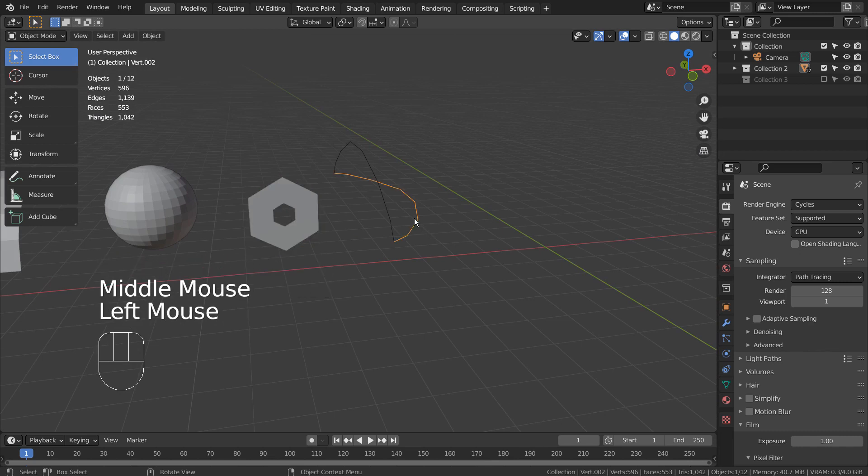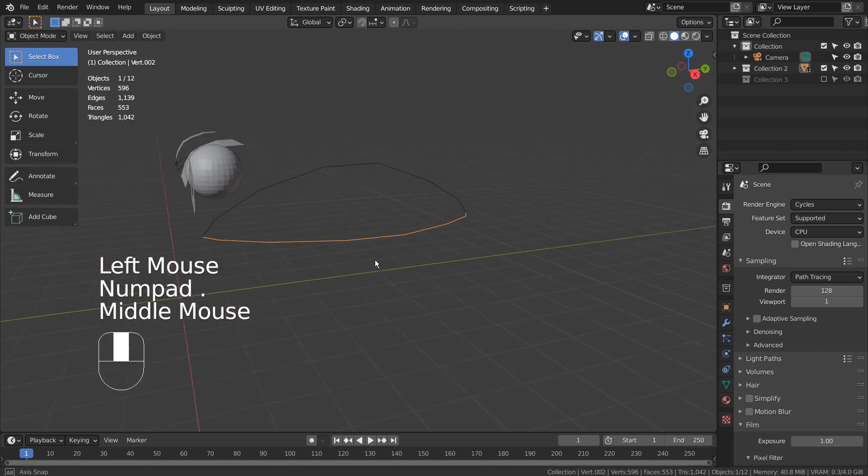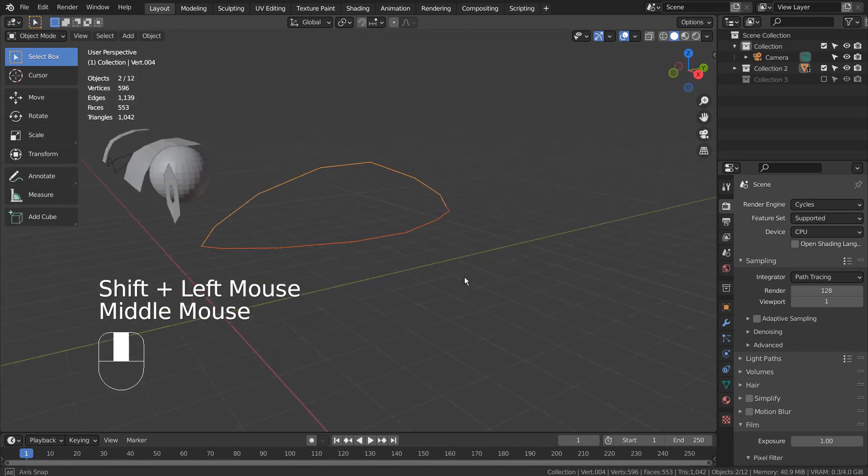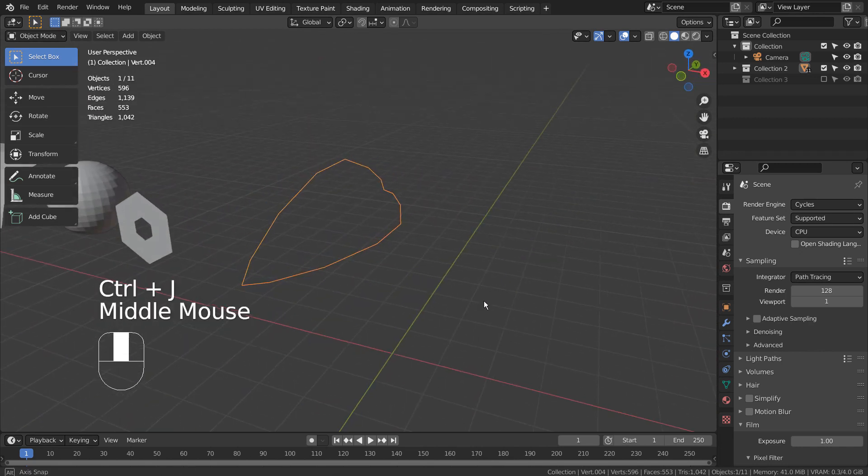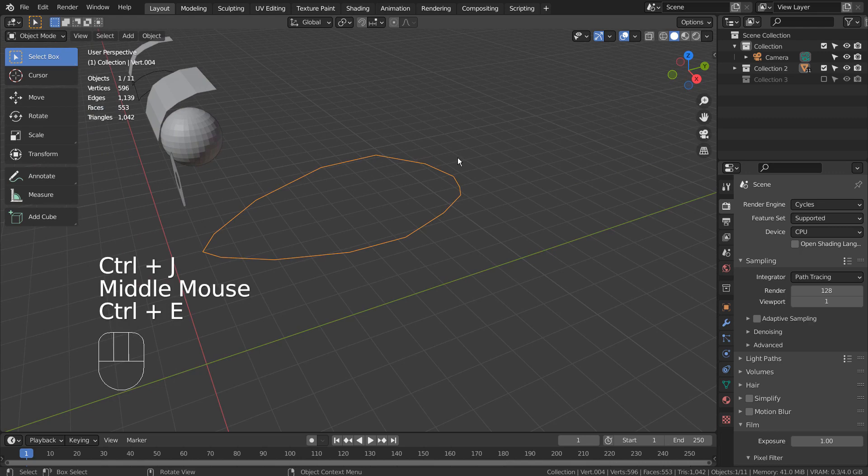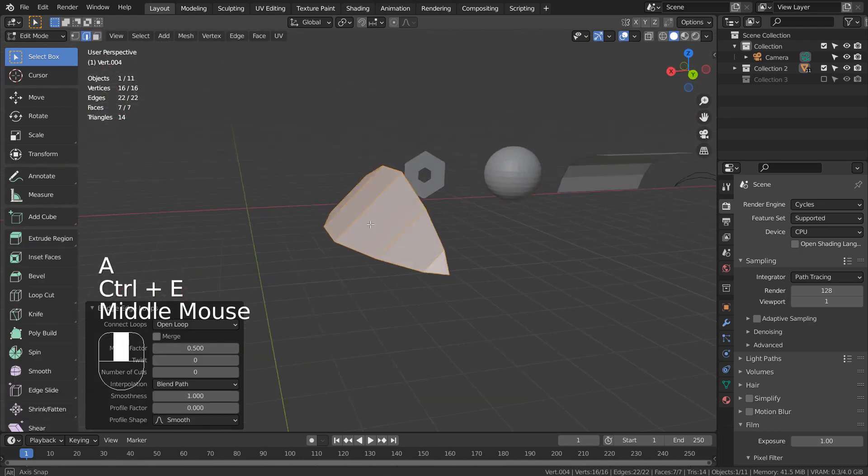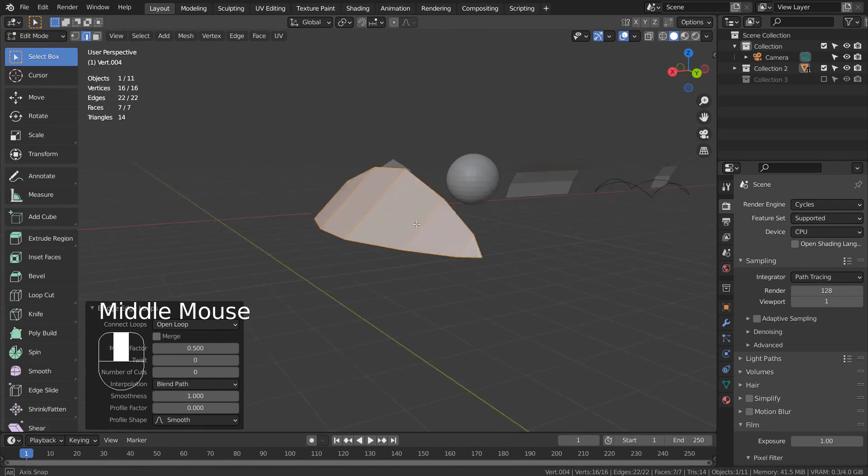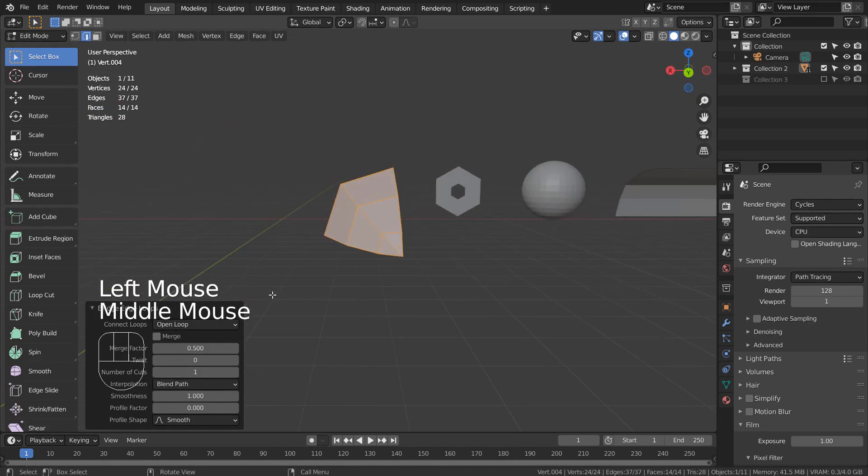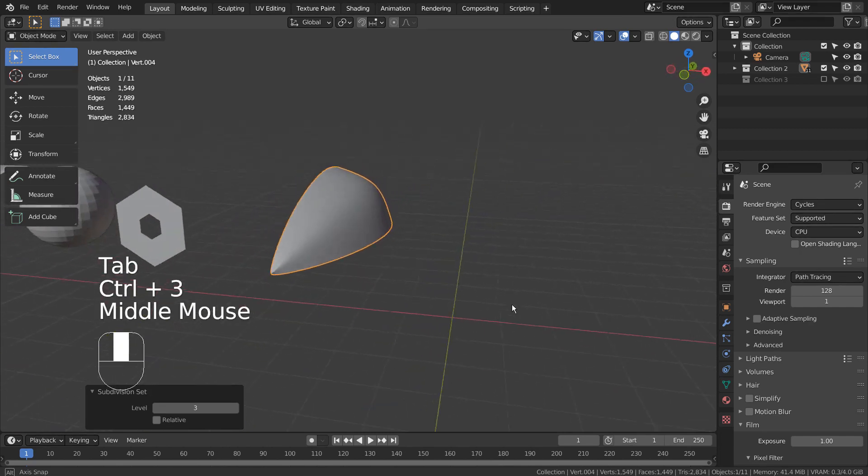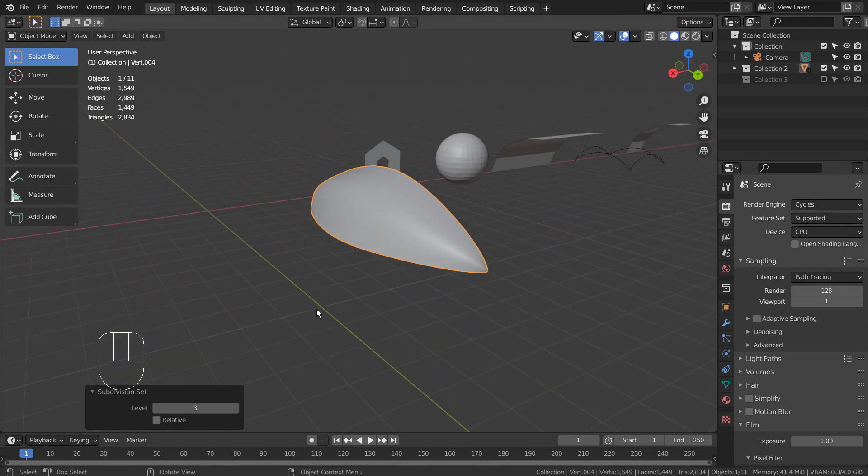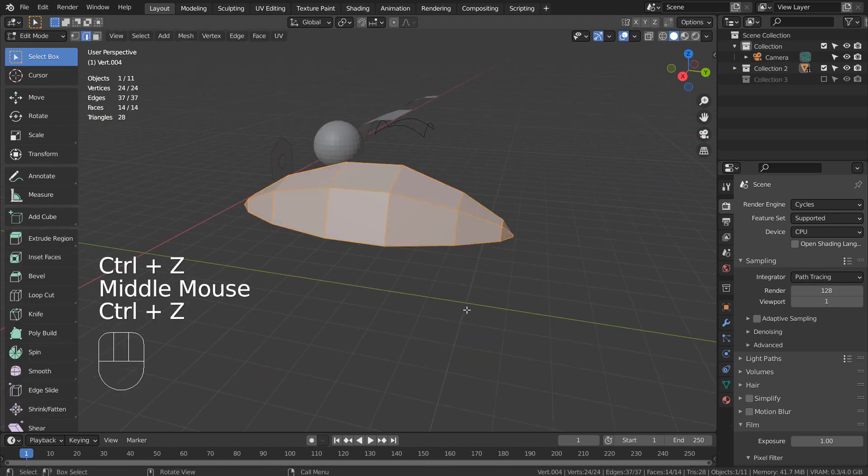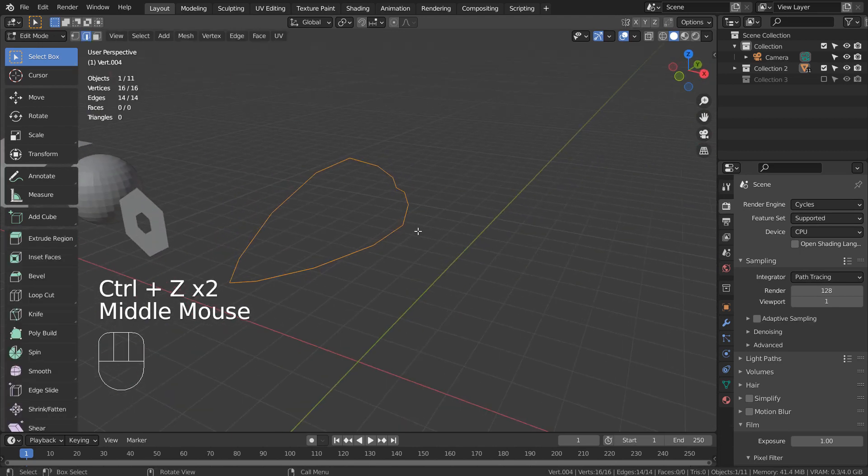For this mesh, we need to use the Bridge Edge Loops tool. Before applying the tool, please make sure the meshes were joined. We can add one more cut like this. Grid Fill won't work here.